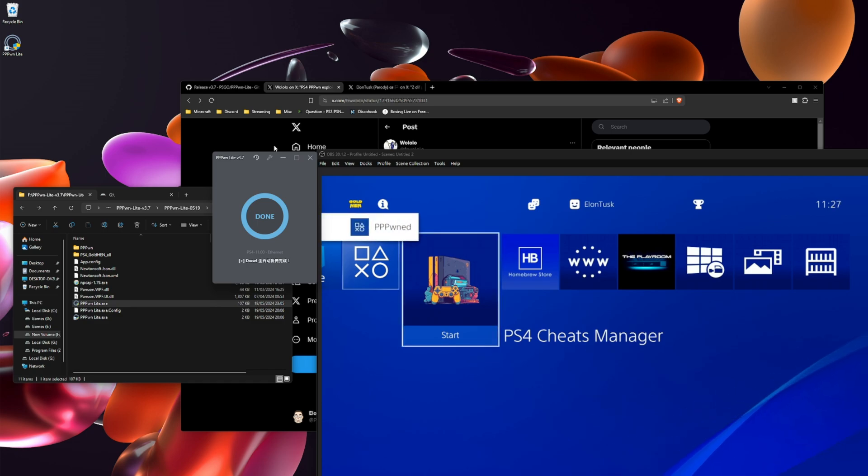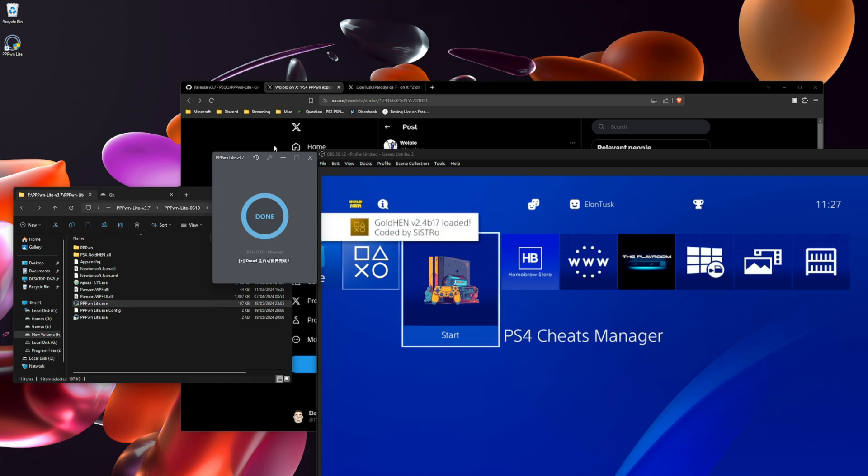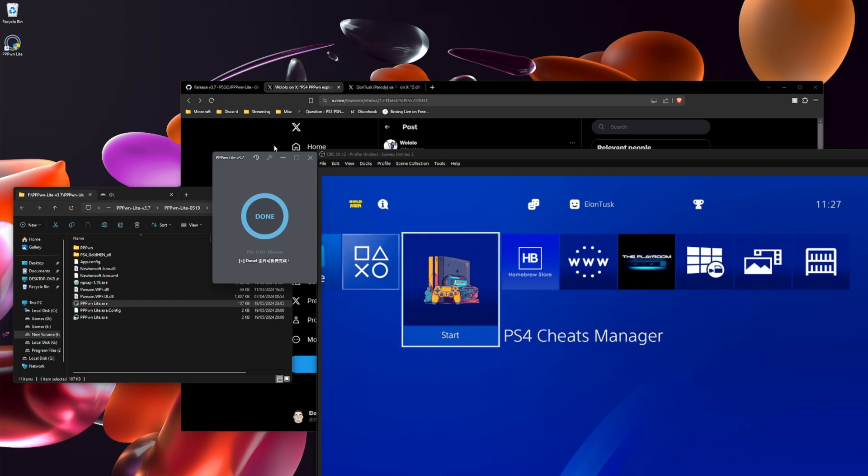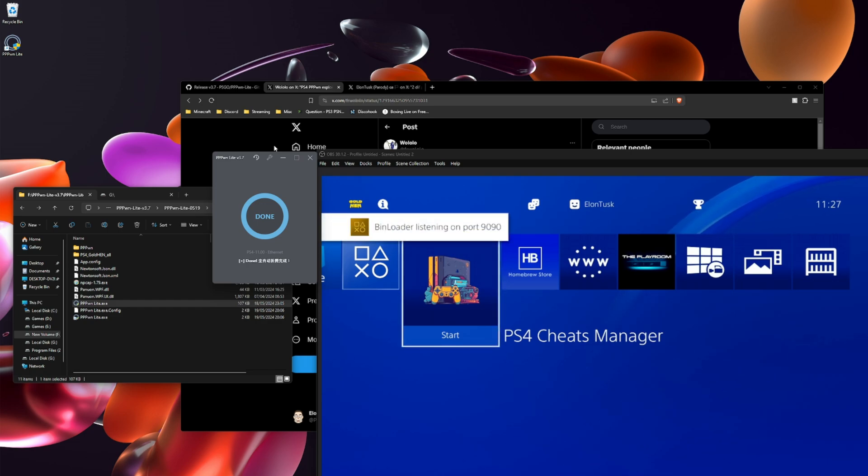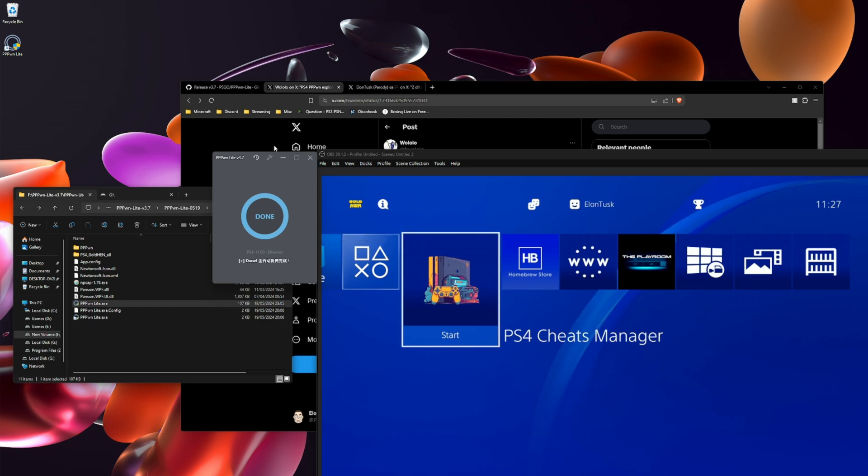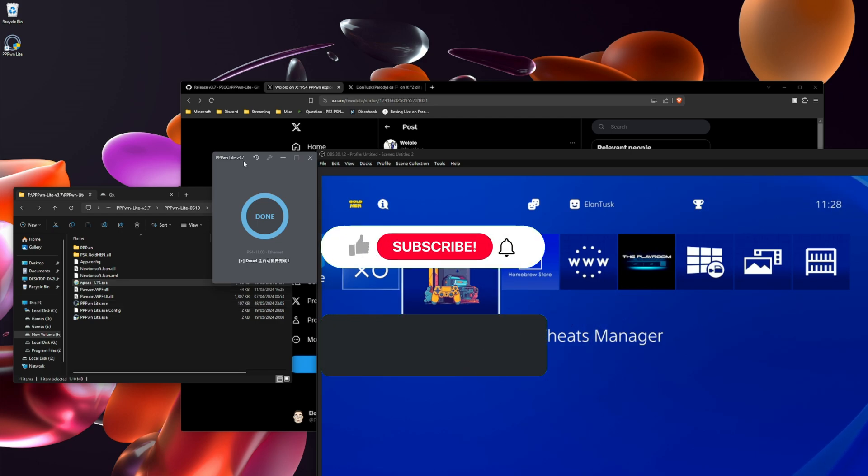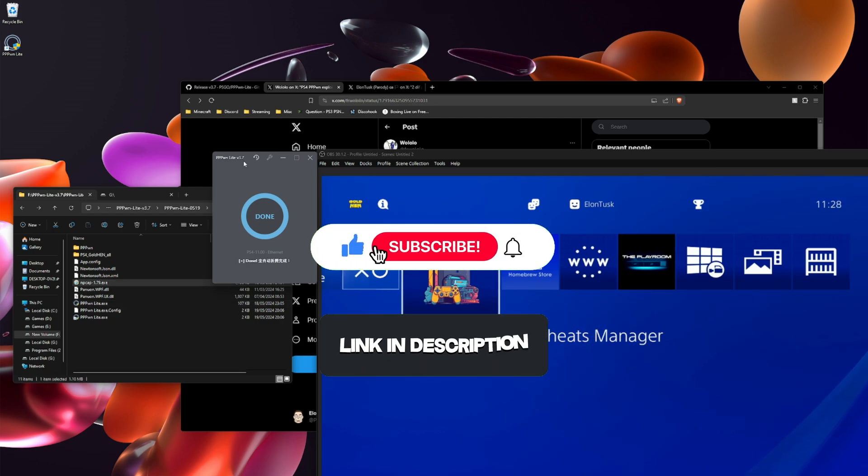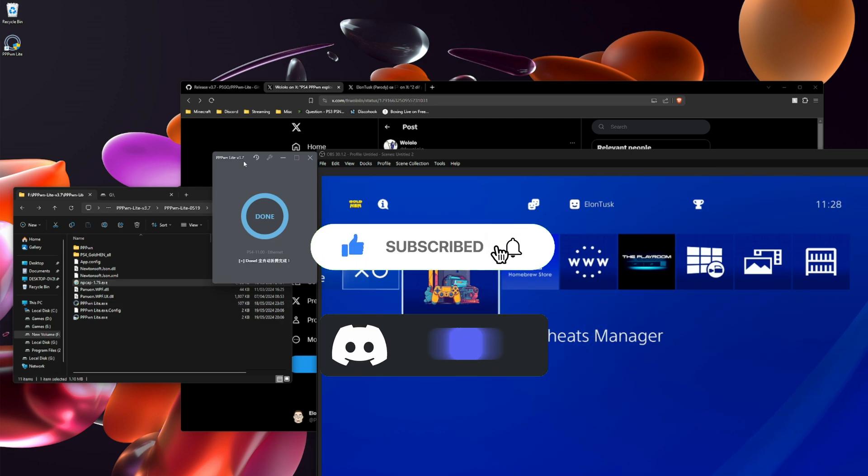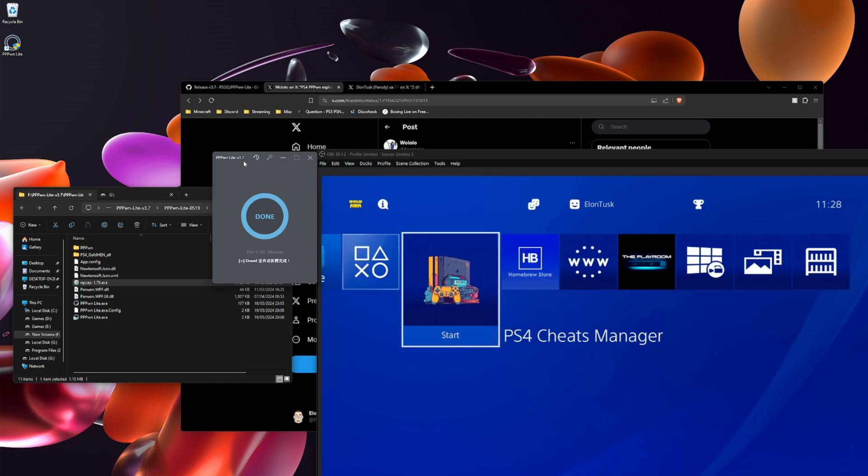Gold hen is now on my PS4. Made by sister. And that is how you jailbreak a PS4. If you guys enjoyed the video leave a like, subscribe, turn on notifications. Please.